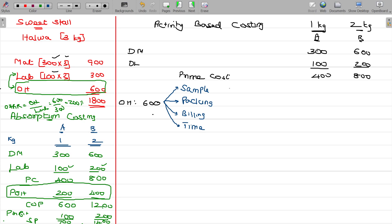If you look at the sample cost, for example: sample is 150 rupees, packing is 250 rupees, billing is 50 rupees, time spent is 150 rupees. This 600 rupees total is the overhead — you can sample it, you can pack it, you can pay it — it is a cost.